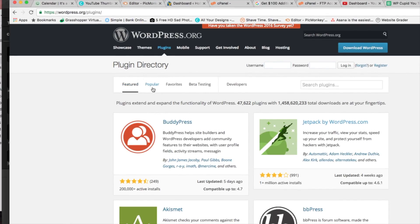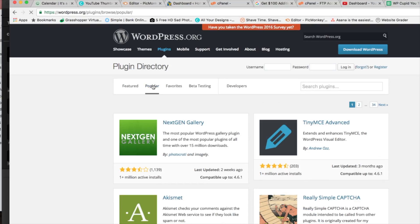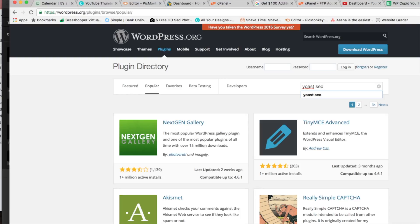You can go ahead and click on the popular plugins and then we got favorites here as well. Over here on the right search plugins, I want to search for the plugin that I'm looking for. I'm going to be looking for Yoast SEO and so you would type in the keywords that you're looking for or the plugin that you're looking for here. Go ahead and hit search.